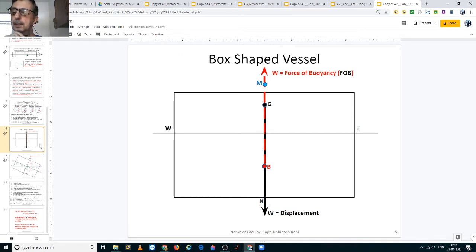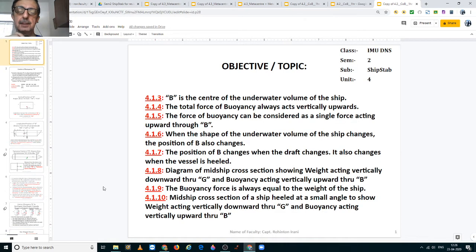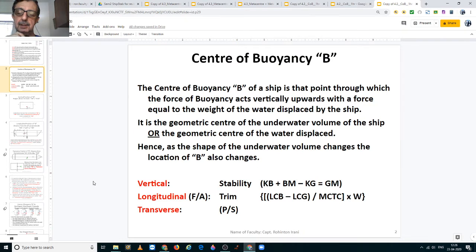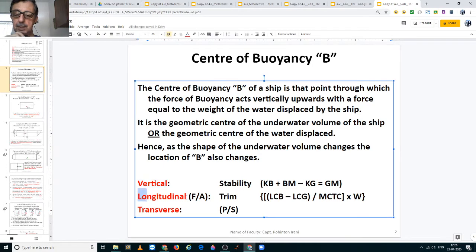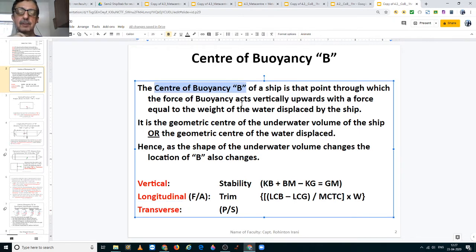Good day students. In this video we will be discussing the center of buoyancy of the ship. The center of buoyancy, just like the center of gravity, is three-dimensional — it exists on the vertical axis, longitudinal axis, and also on the transverse axis. It is that point of the ship through which the force of buoyancy acts vertically upwards, with a force equal to the weight of the water displaced by the ship — in other words, equal to the displacement of the ship.